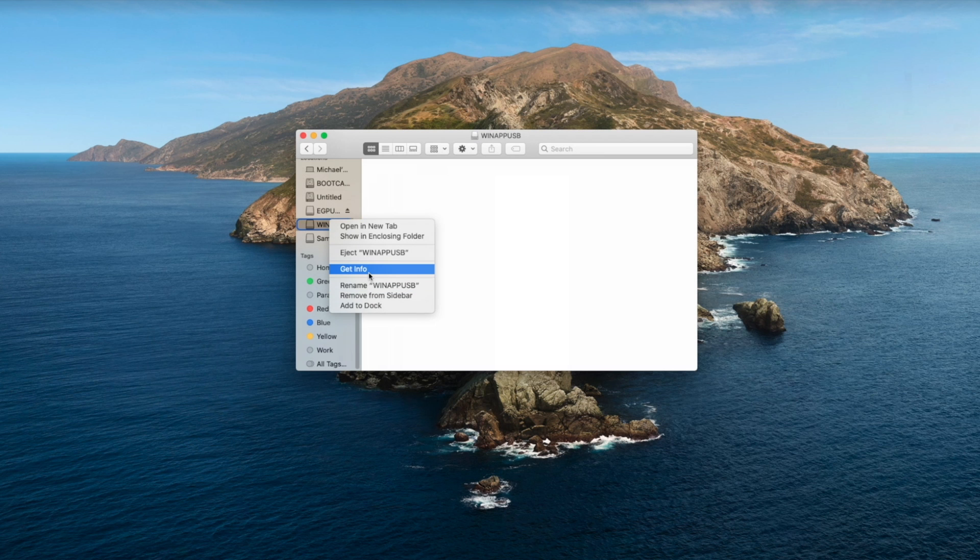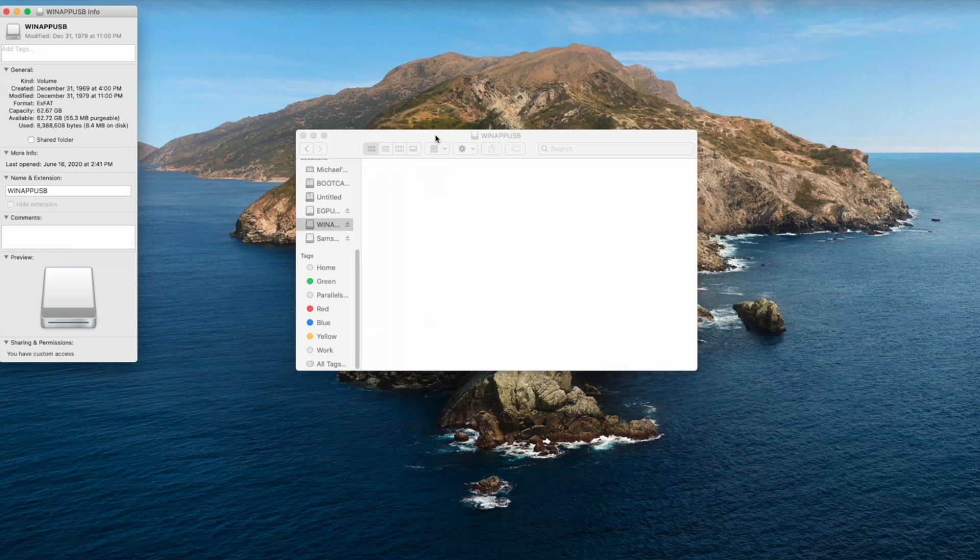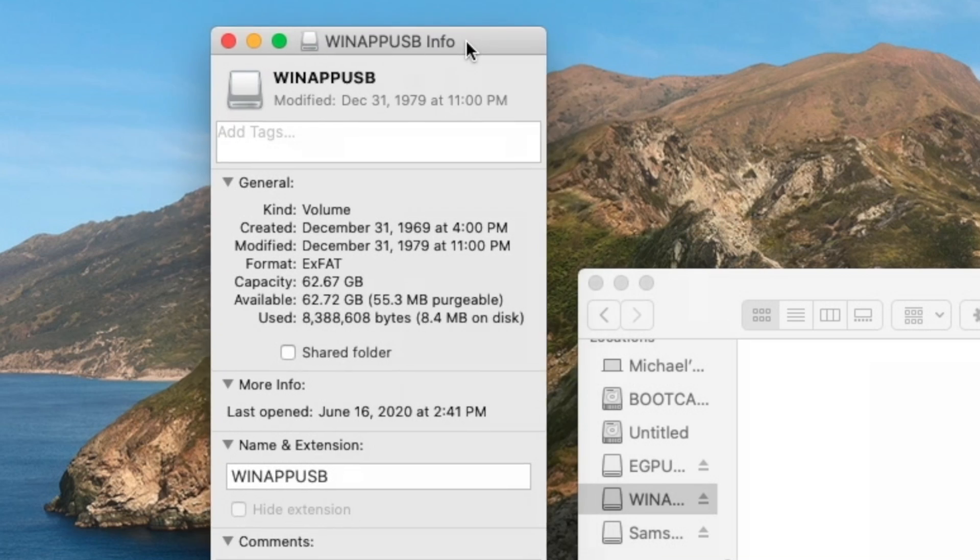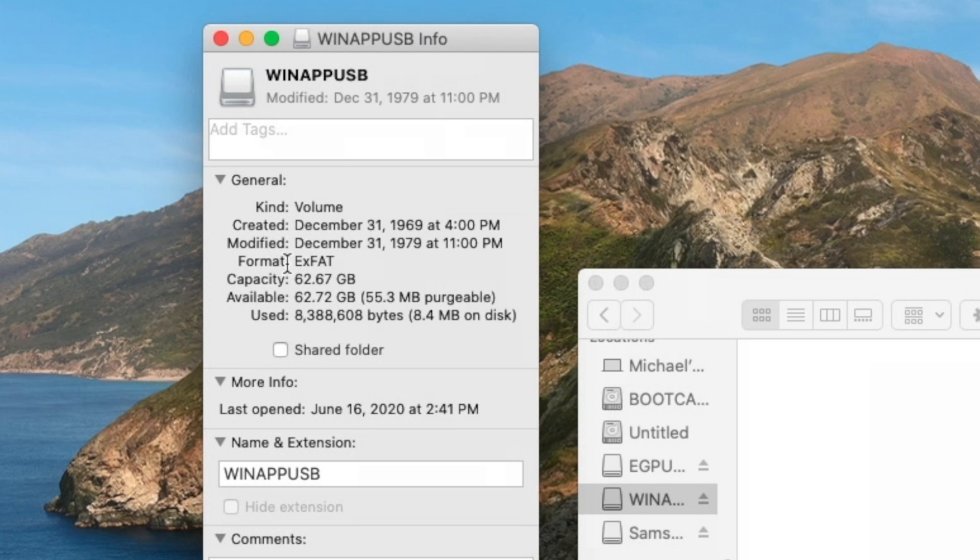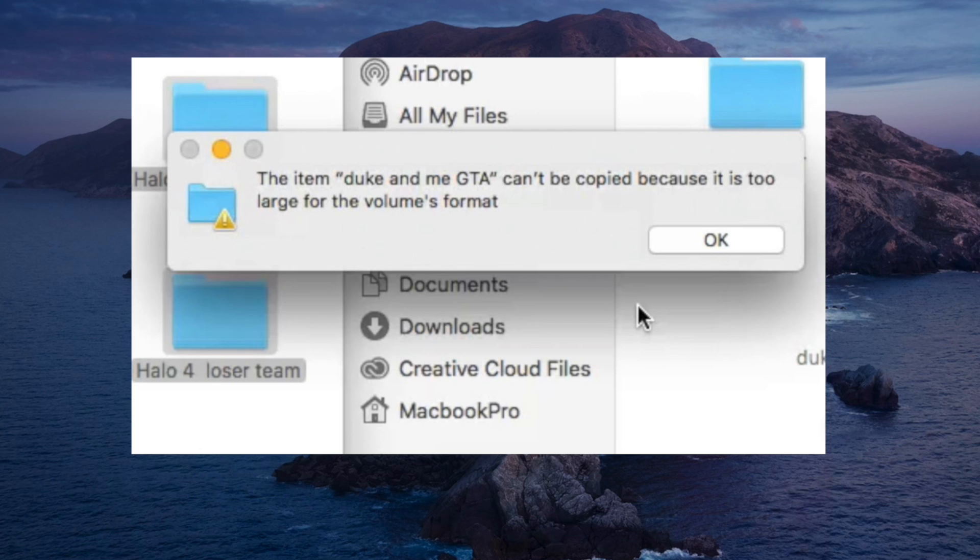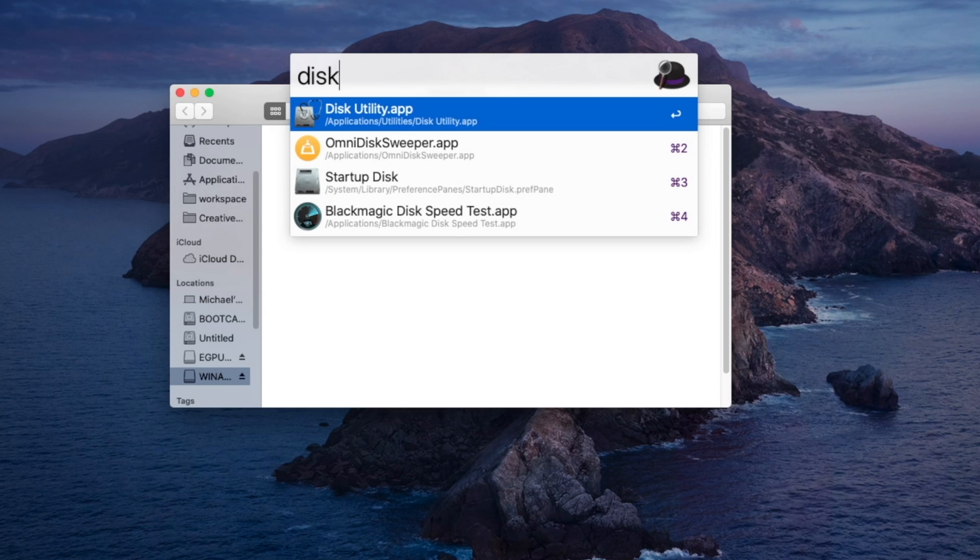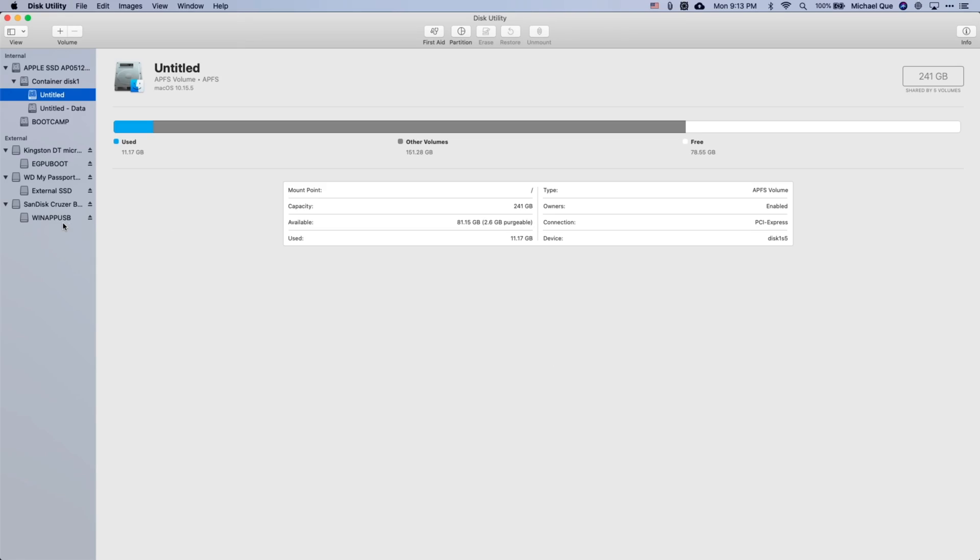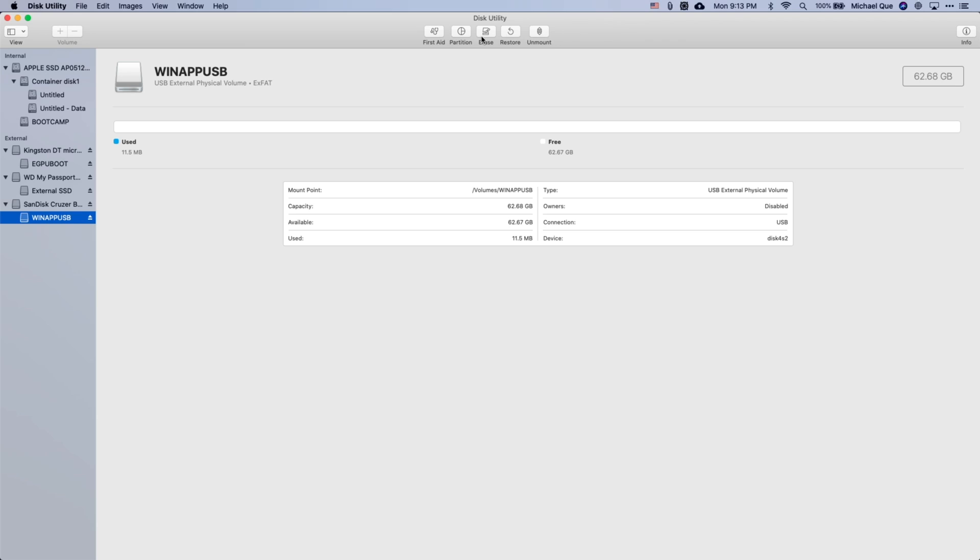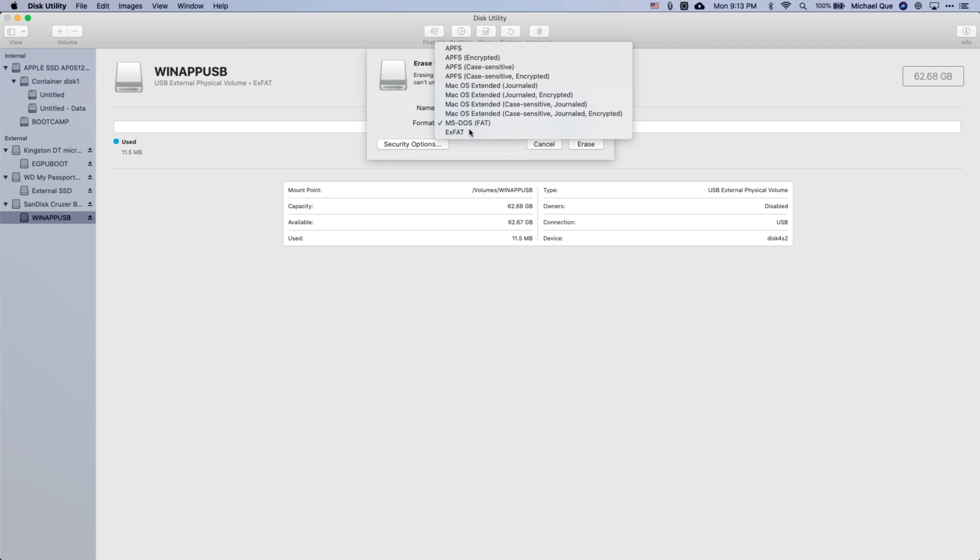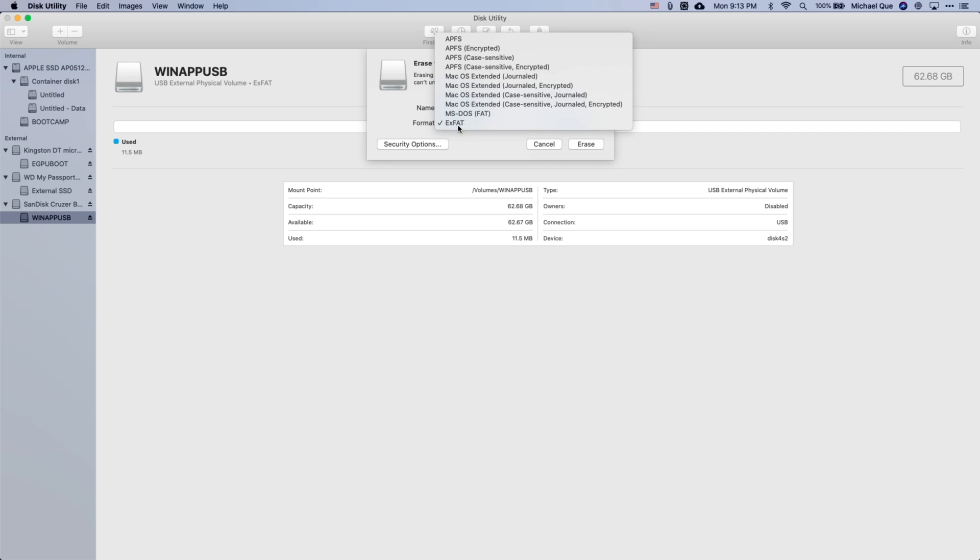Your USB does have to be in the exFAT format instead of the FAT format because the ISO file is going to be larger than 4GB. So if you get an error transferring the ISO file to your USB drive, go to Disk Utilities, click on your USB, and click Erase, and then select the new format as exFAT. But do know that your whole USB drive will be erased.